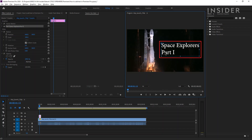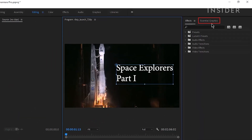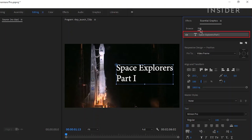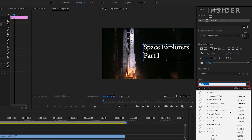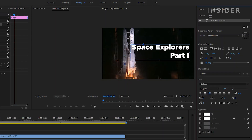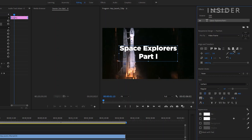To format your text, first select your text box from the right-hand side of your screen. Now click on the Essential Graphics tab and then Edit. Be sure to check that your text is highlighted. You can now change the format of the text including the font, size, and orientation. You can align the text perfectly to the horizontal center of the frame by selecting the icon here, or to the vertical center of the frame by selecting the icon here.